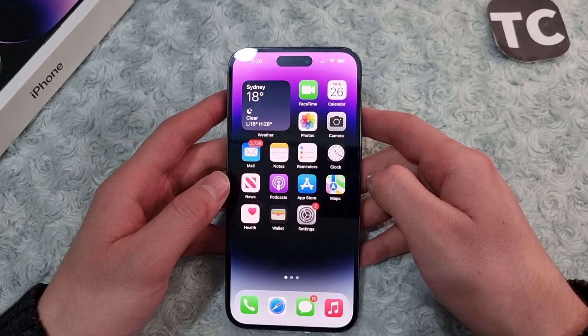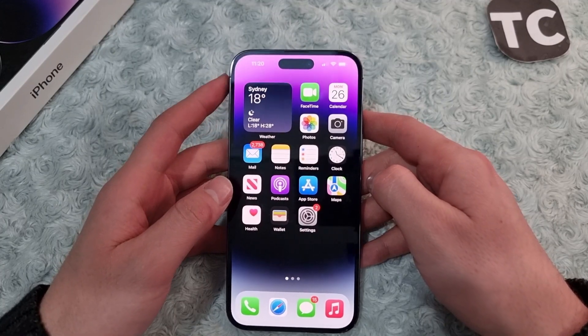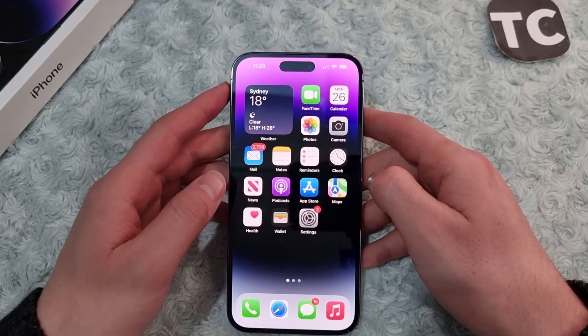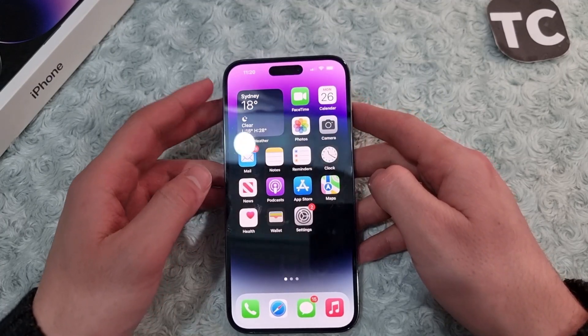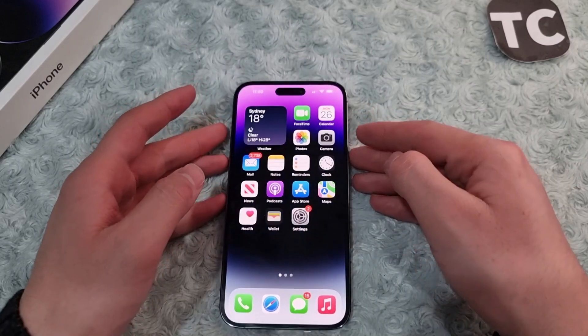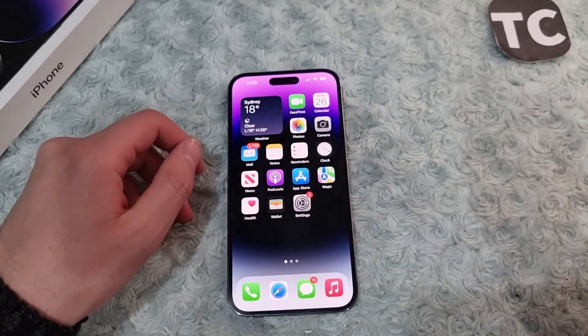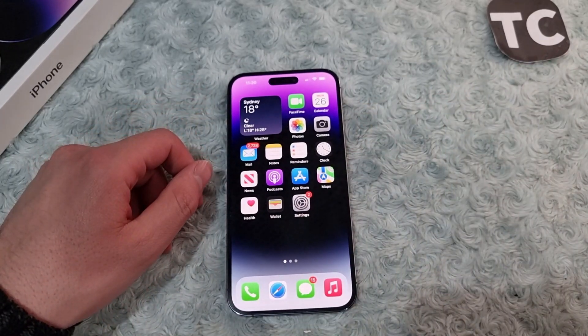That's how you can automatically upload your photos and videos to iCloud on the iPhone 14 series. Thank you for watching and please do like and subscribe.